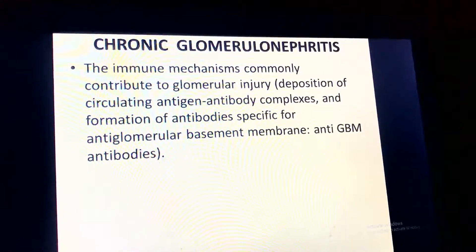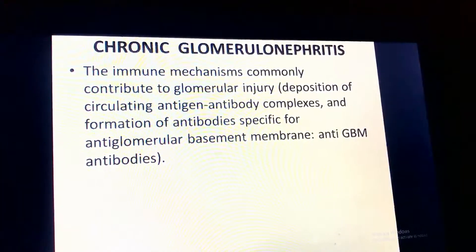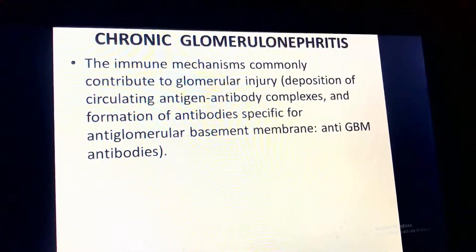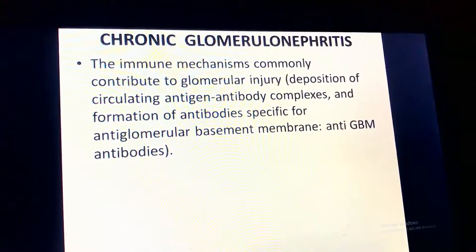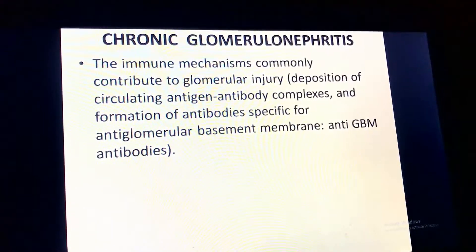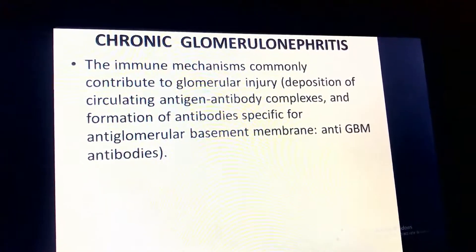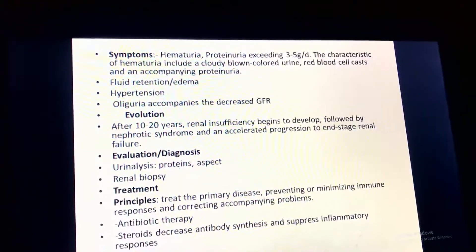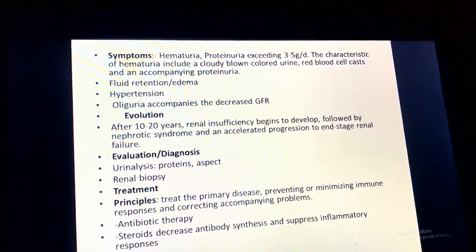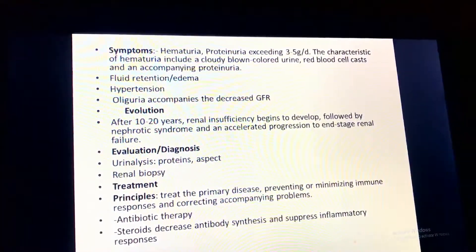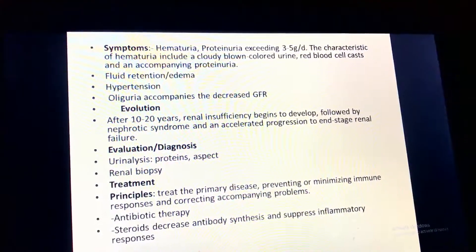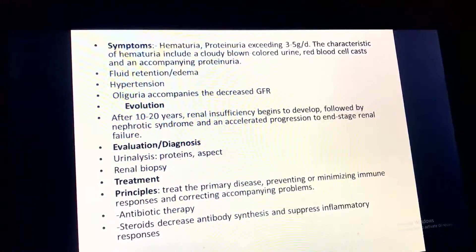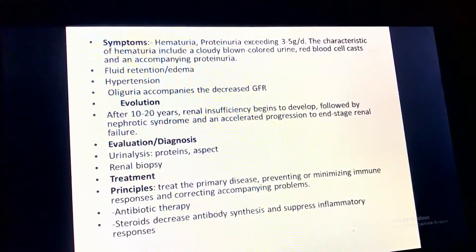Chronic glomerulonephritis: immune mechanisms commonly contribute to glomerular injury through deposition of circulating antigen-antibody complexes and formation of antibodies against the glomerular basement membrane. Symptoms include hematuria and proteinuria exceeding 3 to 5 grams per deciliter. Characteristics of hematuria include cloudy brown-colored urine, red blood cell casts, and accompanying proteinuria, fluid retention, and edema.